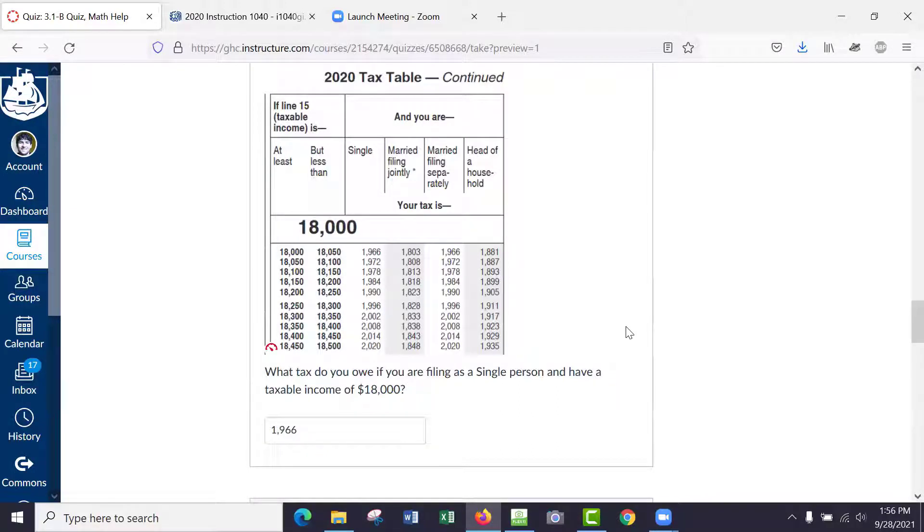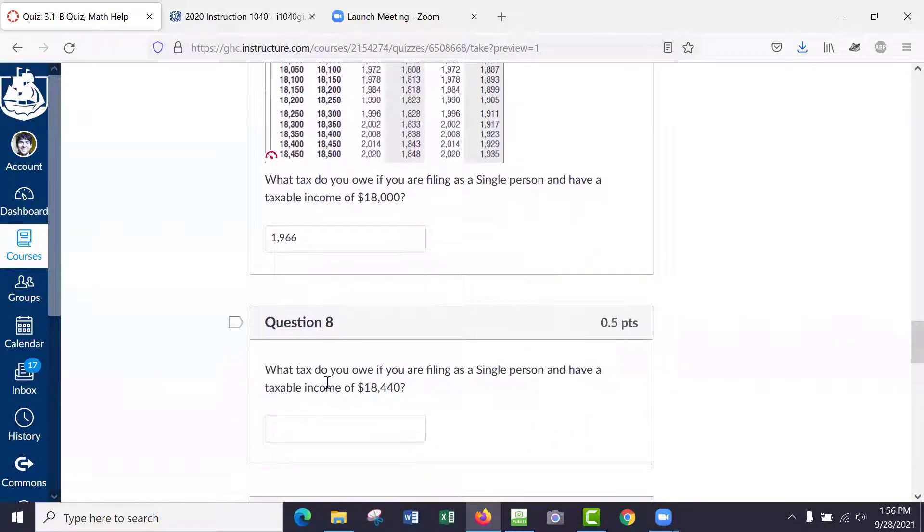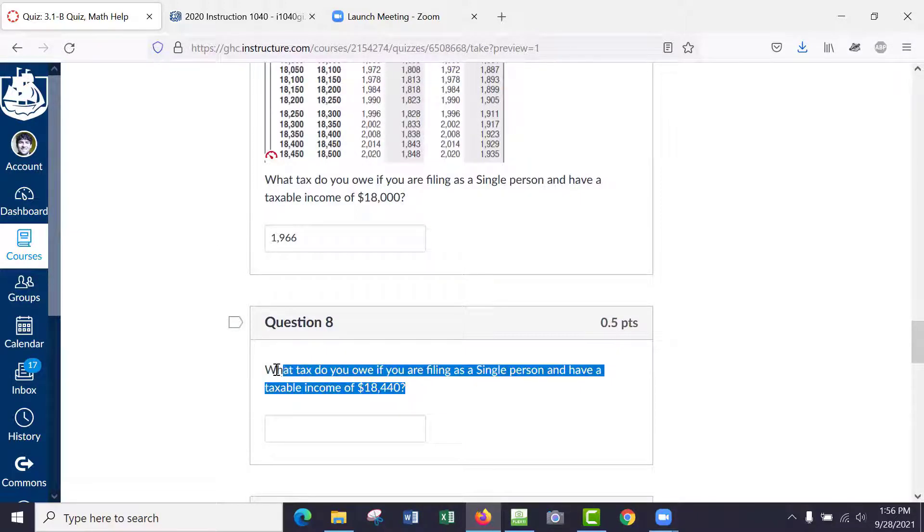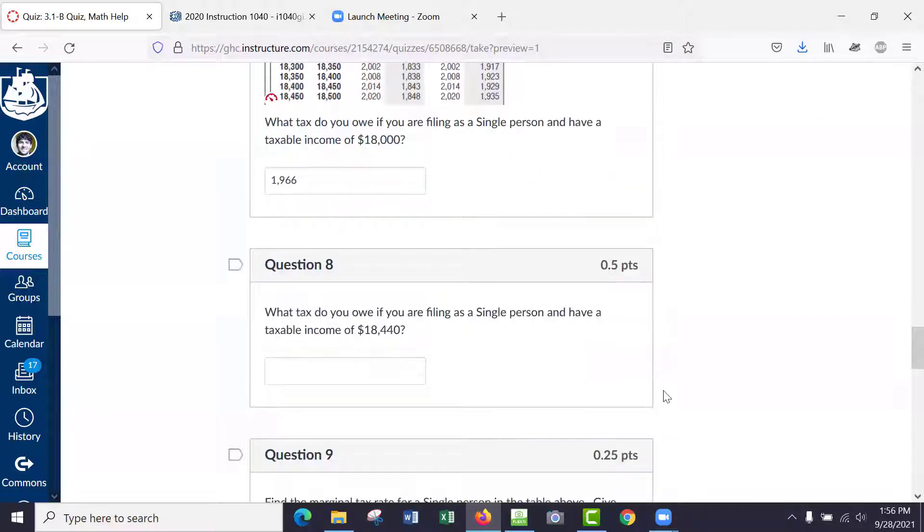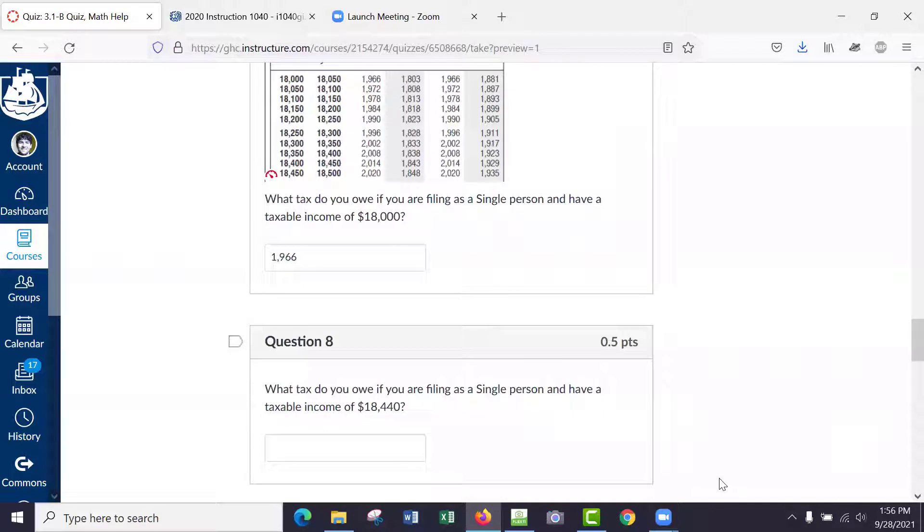So the next one is question A: what tax do you owe if you're filing as a single person and have a taxable income of $18,440? So take your time and do that, and anyone watching from home just press pause on the video and do it yourself.